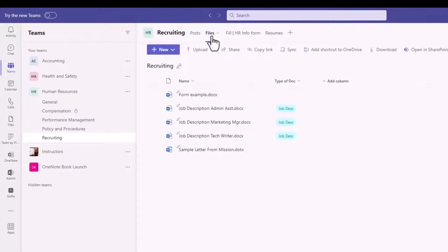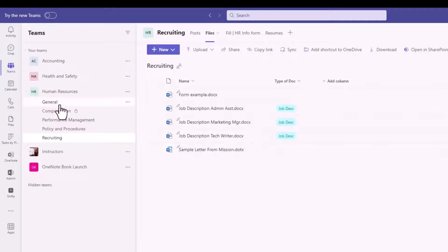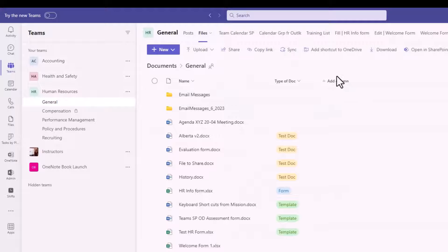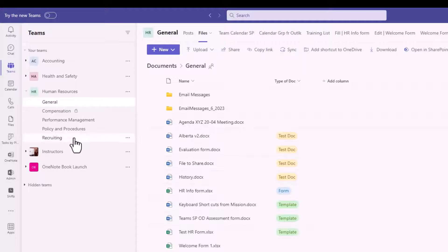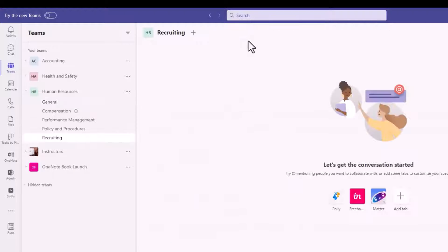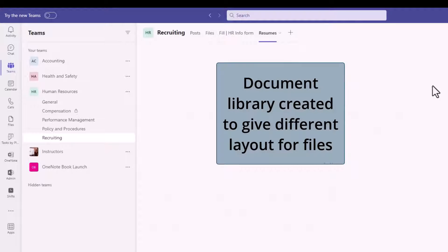Now I'm in the Files area and you can see those other columns are not showing there. If I go to the Files area of another channel — the General channel — that Files area is the same as any Files area in any channel of this team. That's what makes that document library so special: it lets us have a different layout and different columns for our files.